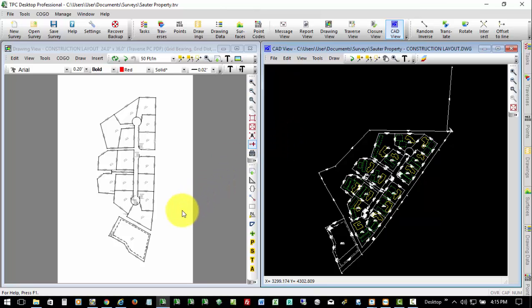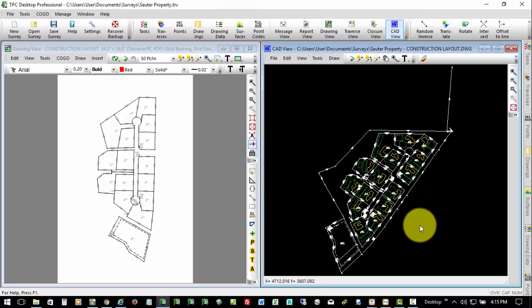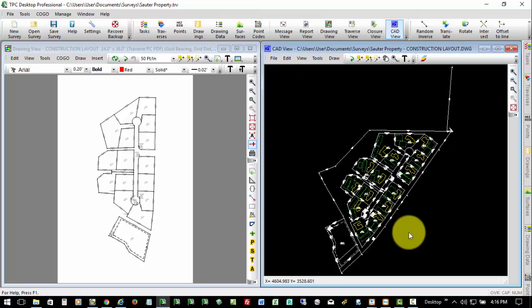So what we have here in Traverse PC, we've got lot boundaries for a small subdivision. The engineers and designers have sent us an AutoCAD file, a DWG file, which we have open over here in the CAD view, and it's got various things on it.